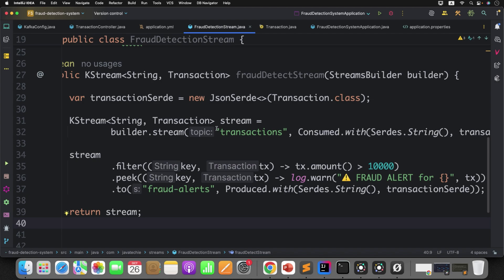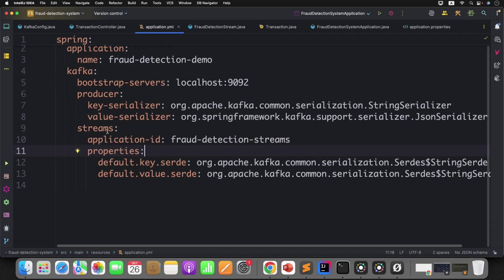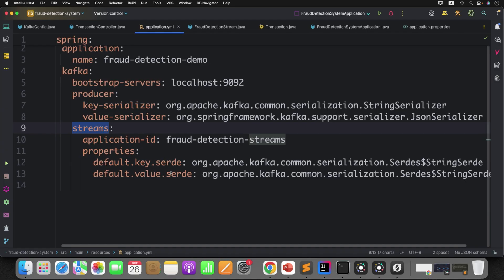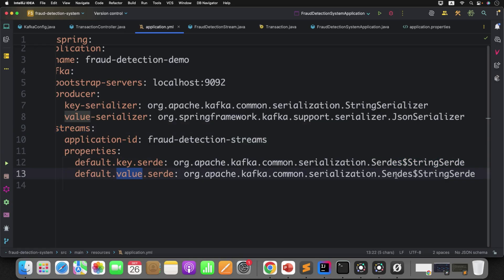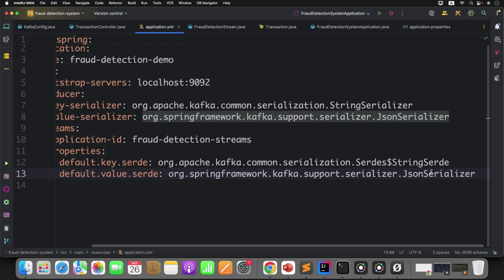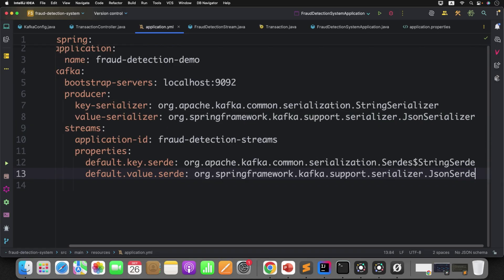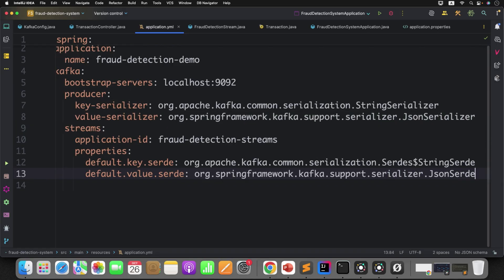Now, if you remember in application.yml, as part of the stream configuration, what is the key and value SerDe we have defined — key as a string, that makes sense. But value — do you want to use the string? No. We want to use the transaction object, or you want to use the JSON SerDe. Simple — just copy this line and change it to JSON SerDe. That's it. Looks good.